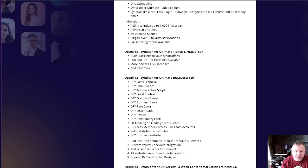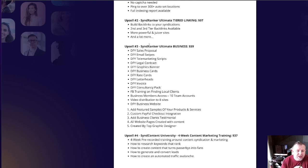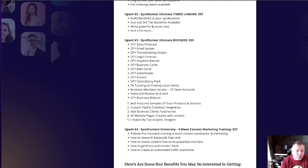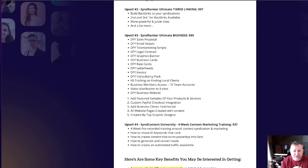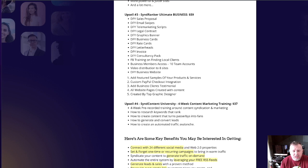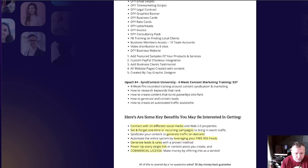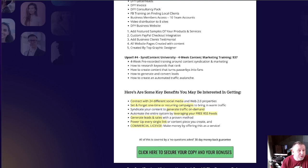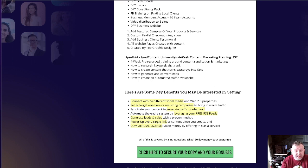There's also an upsell to SIND RANKER ULTIMATE Tiered Linking at $97, and SIND RANKER ULTIMATE Business at $15 — giving you done-for-you sales proposals, email swipes, telemarketing scripts, etc. If you're not great at writing letters and having all that stuff done, this is a good way to get clients. And then there's also a 4-week content marketing training course at $37, which seems pretty fair.